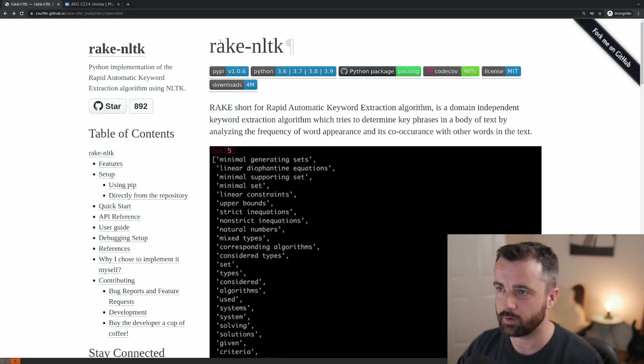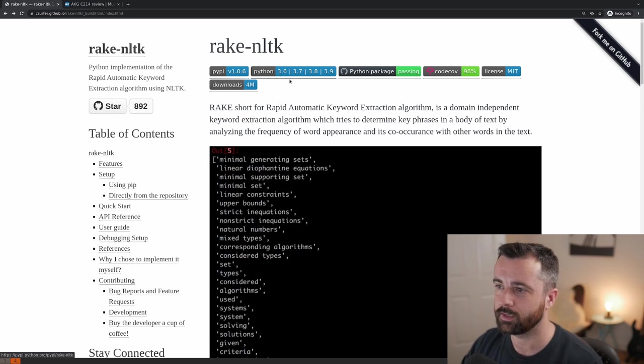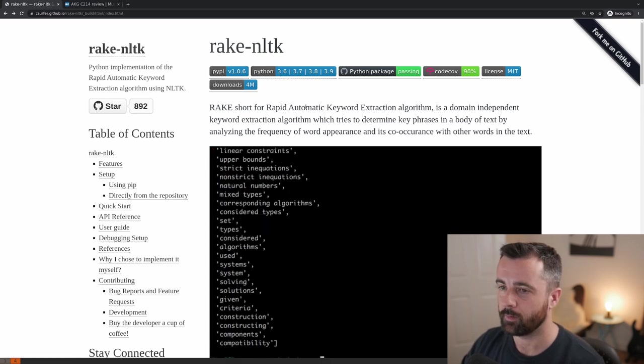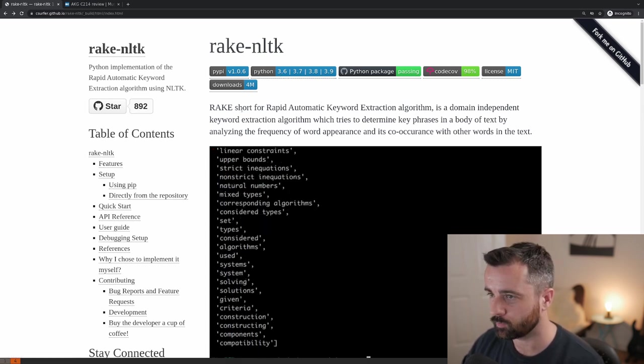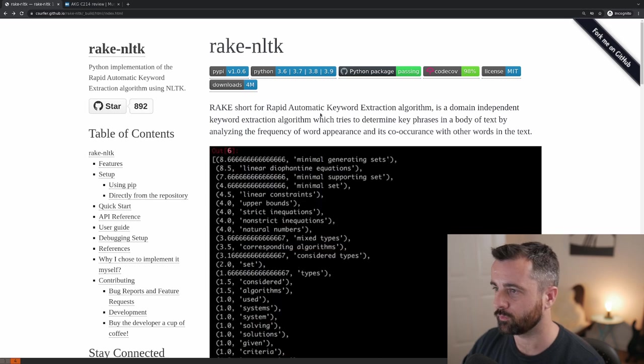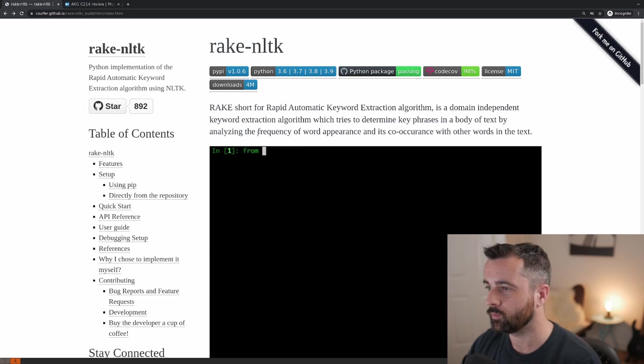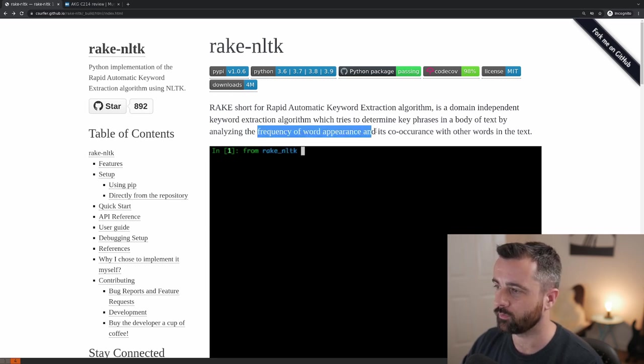So we're going to be using this rake-nltk package here for Python. I'll link to this below and as you can see, it's short for rapid automatic keyword extraction algorithm and it will basically analyze the frequency of a word appearance and its co-occurrence.